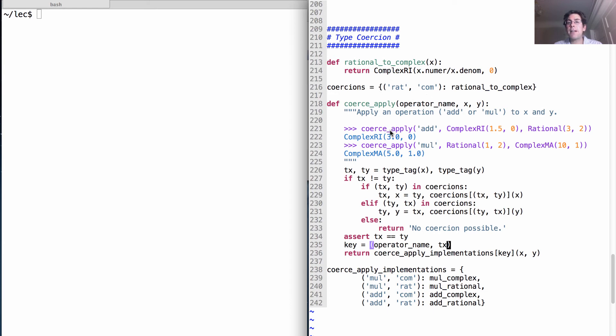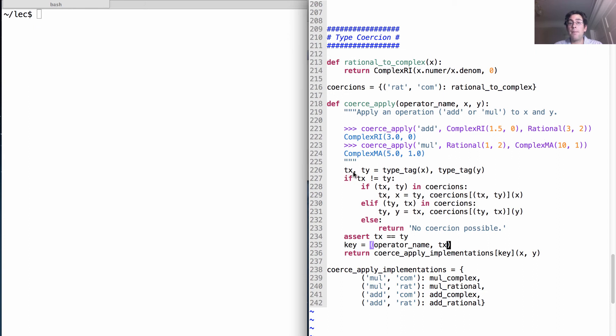So let's imagine what happens when we call coerce apply on x. We have a complex number x and a rational number y. So tx is going to be com, ty is rat. Those things are not equal.